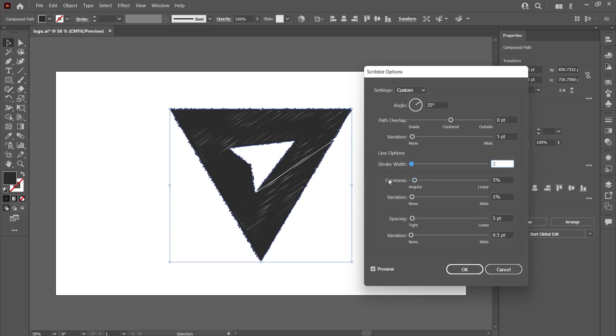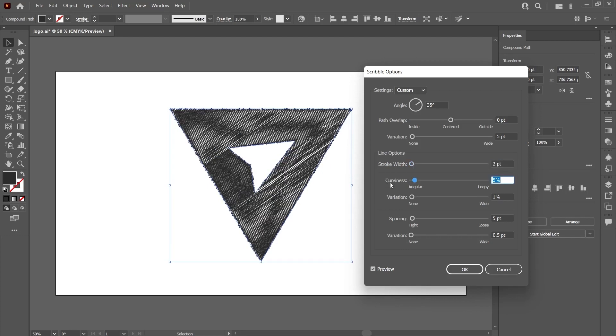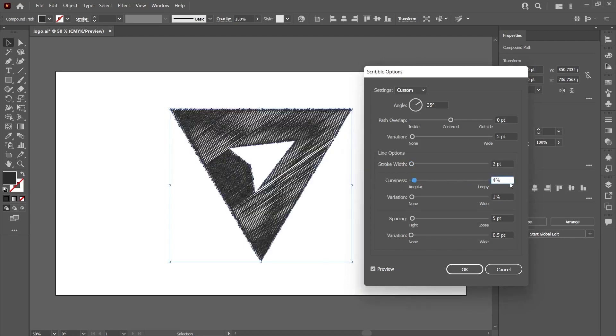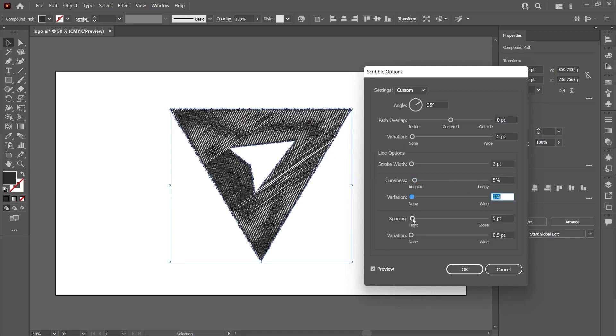You can edit these changes according to yourself. We can change the ovality values of the lines here. I will exaggerate. We can also encounter circular lines like this. By lowering this value, we can obtain more realistic results. I leave it at 5% and there is the spacing value here.